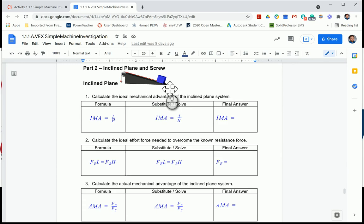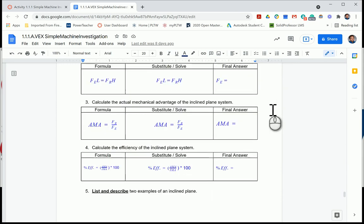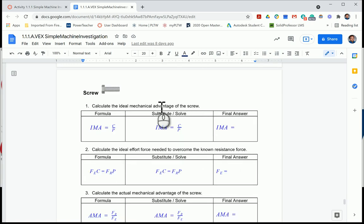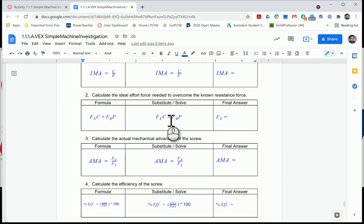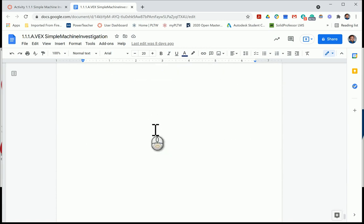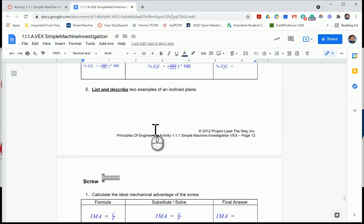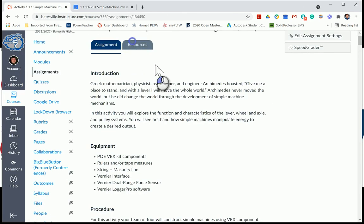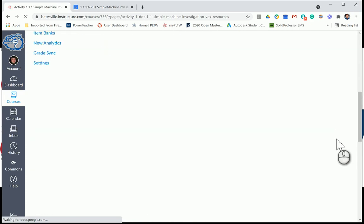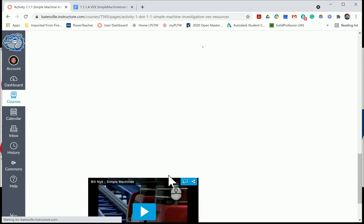For the incline plane section, you'll use the resistance force, pull it up the ramp, do the calculations, and list and describe two examples — pretty straightforward. For the screw section, you'll use circumference and pitch for the IMA, substituting in the variables for de and dr, calculate the efficiency, find two examples, and answer the questions. I anticipate you being able to wrap up Activity 111 today.